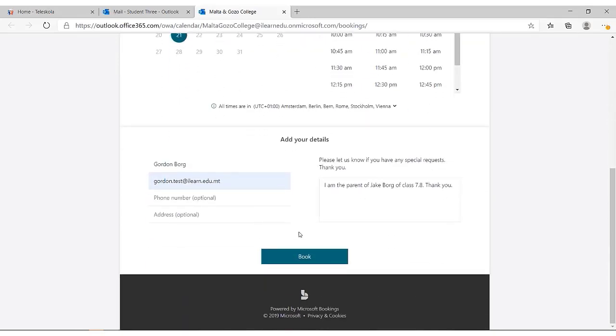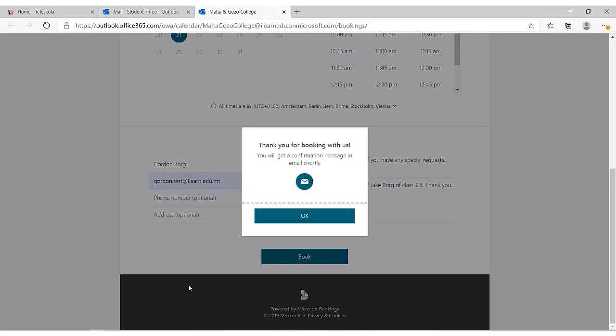After clicking this button, your booking will be registered in the system. This pop-up window tells you that you also have received a notification via email as confirmation of this booking.